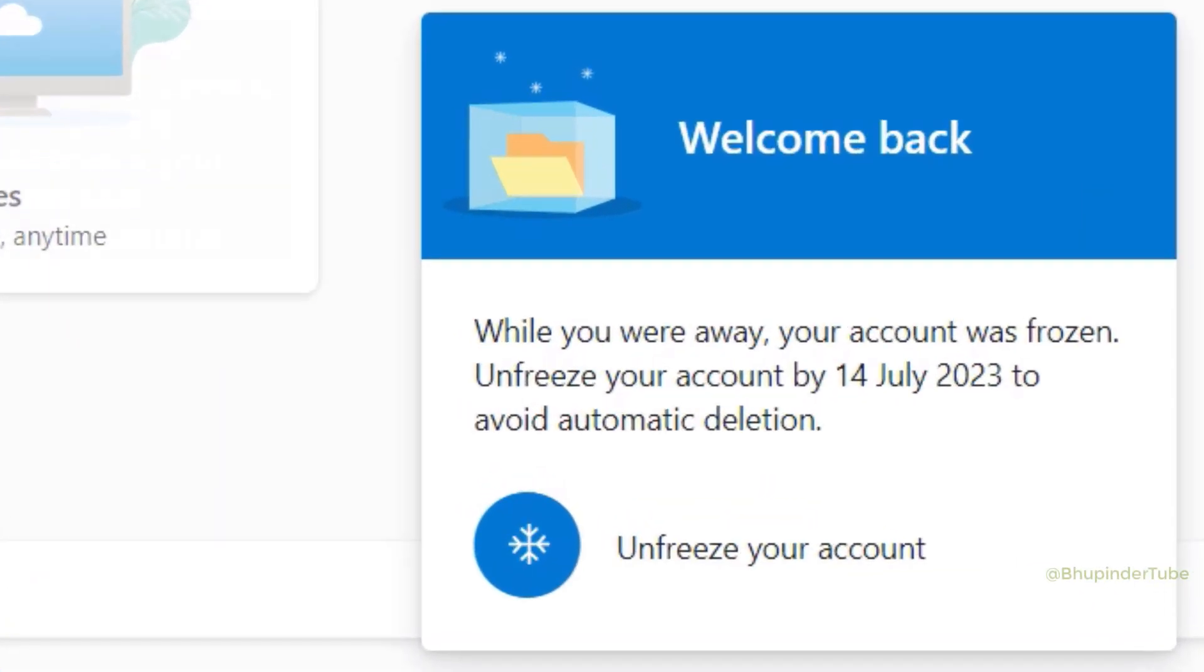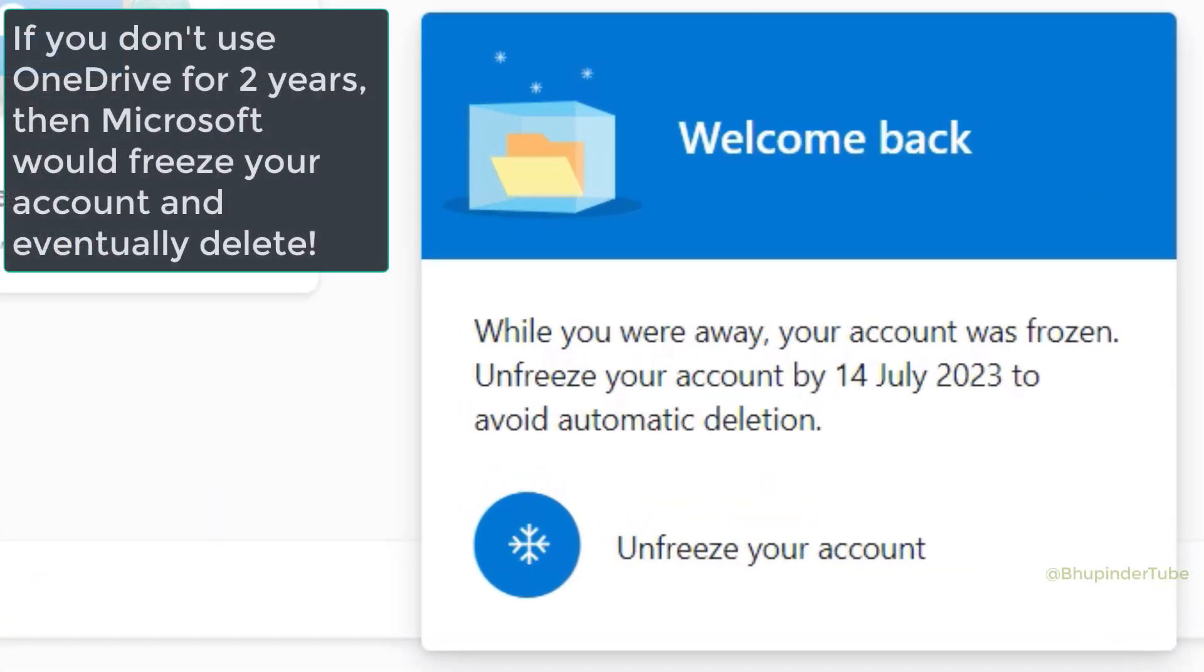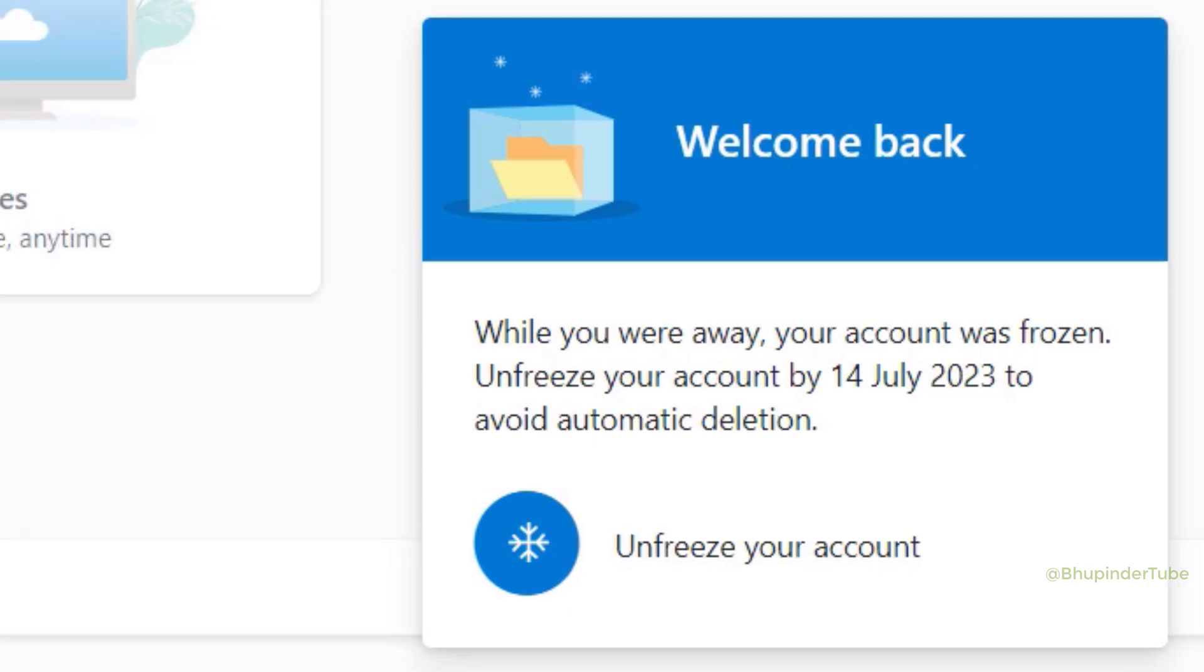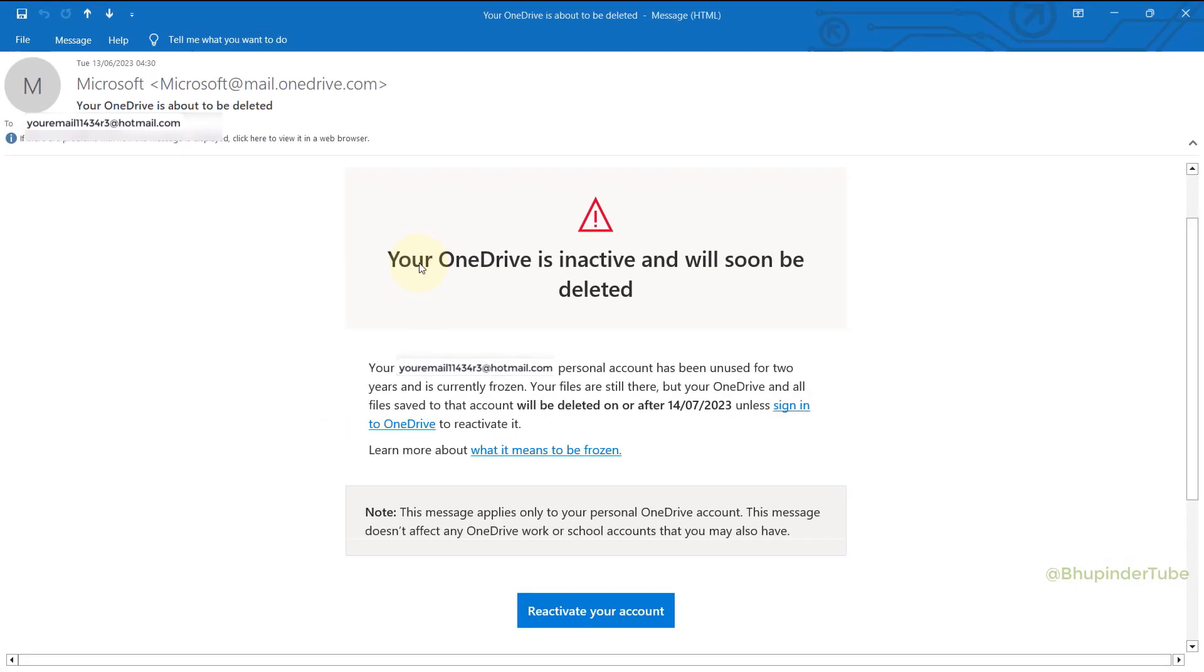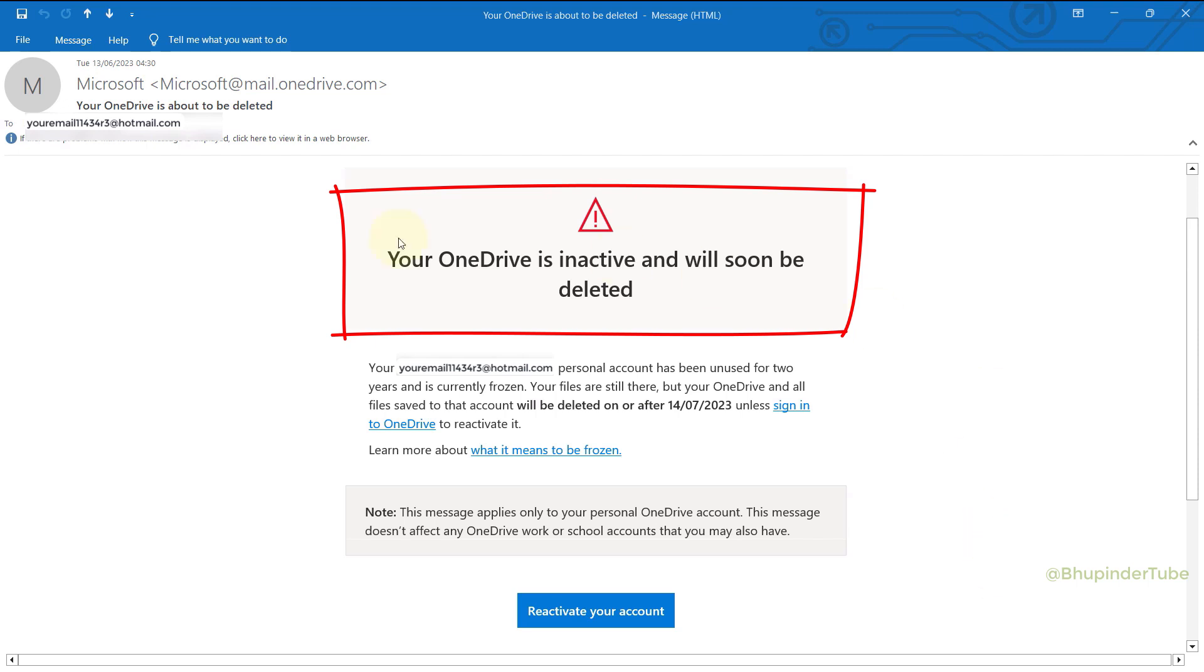If you don't use your OneDrive account for two years, Microsoft would freeze your account and after some time delete it. That is why I got this warning email from OneDrive. There is a link that I could click on to go and directly reactivate my OneDrive.